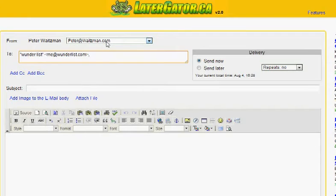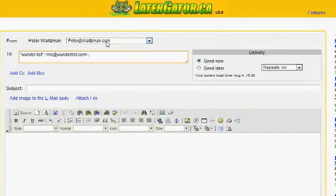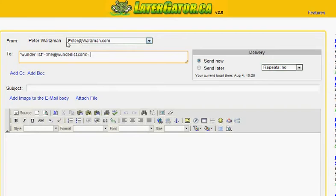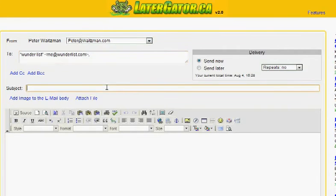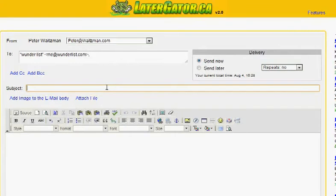When you register, you want to choose the email address that you use to register your Wunderlist account, because it's going to set up the mask on the email it sends as it's coming from your account, which is how Wunderlist is going to determine where to put that task into.